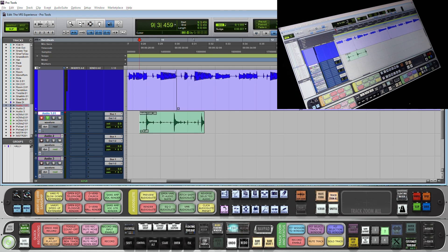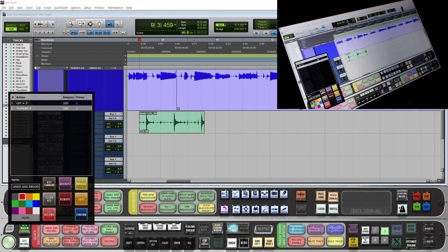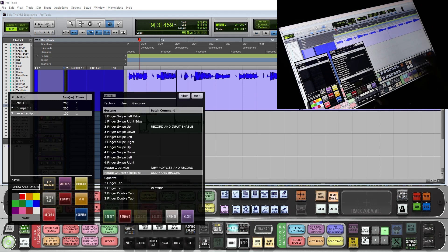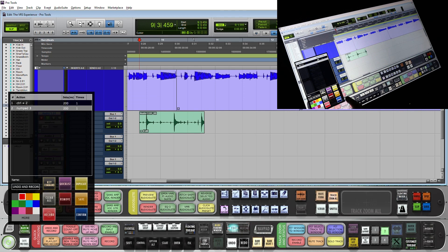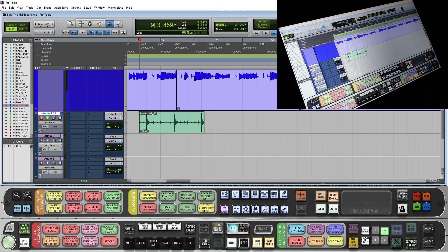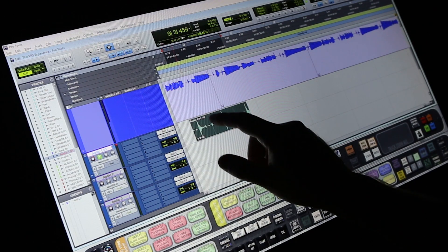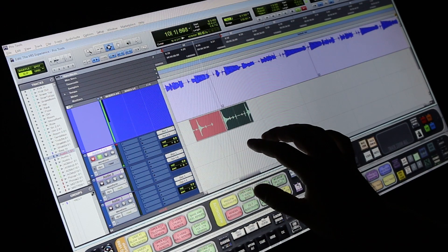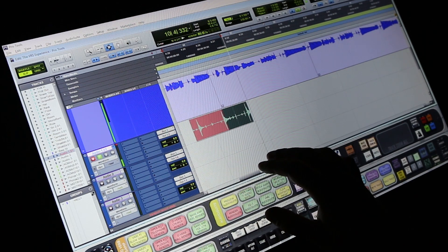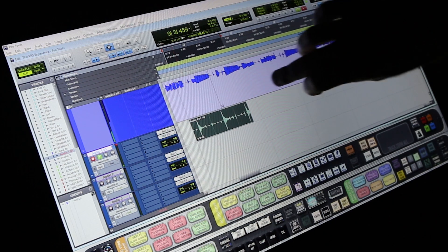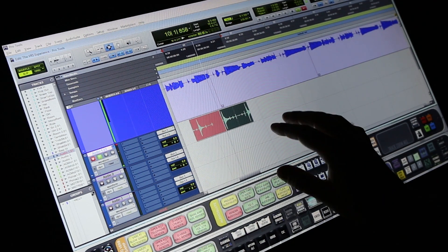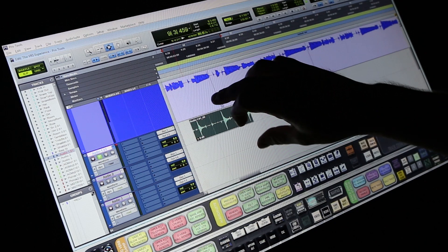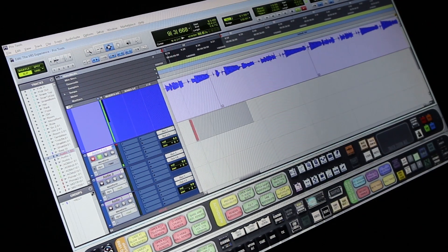Now I want to do an undo and record. So push and hold undo and record. In the quick list, rotate counter-clockwise, map it to undo and record. So now I am able to record, punch in, undo that recording, and record again — with a rotate left, or rotate right to make a new playlist and record.